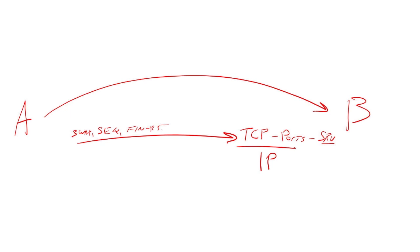Once you do the three-way handshake, you can then talk to the application layer. We don't spend a lot of time in the networking world looking at the application layer. We just kind of lumped together five through seven.